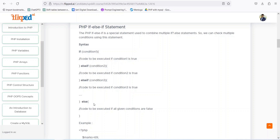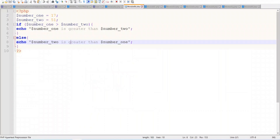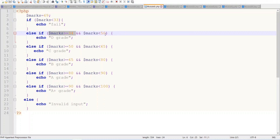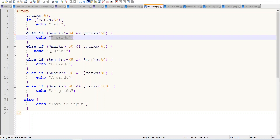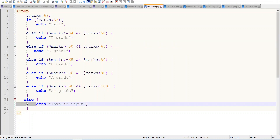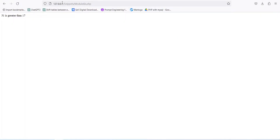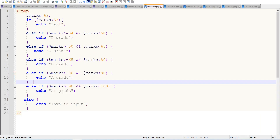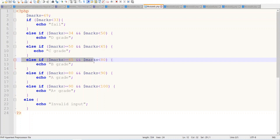Let's go toward 6c.php. We have marks equal to 69. If marks are less than 33, it's fail. Else-if marks are between 34 and 50, it's D grade. Then we have C grade. Running 6c.php — 69 falls in the range greater than 65 and less than 80, so this will print B grade.